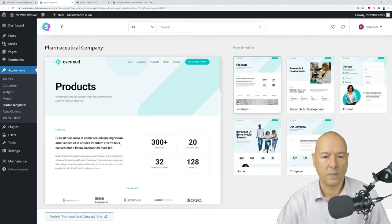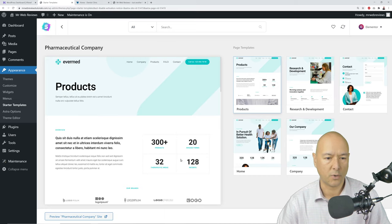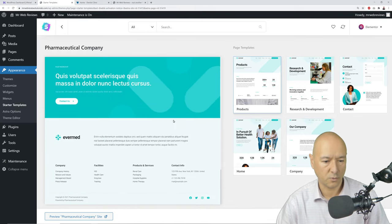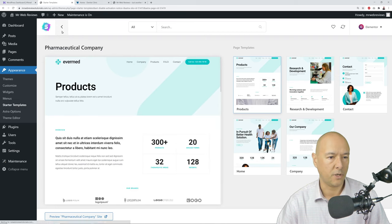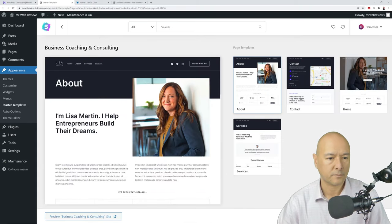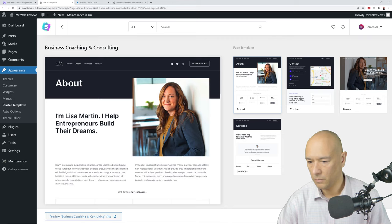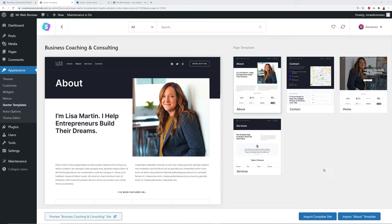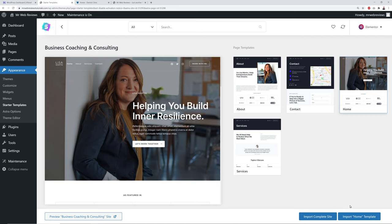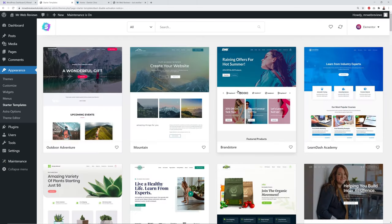For example, the pharmaceutical company template comes with five different pages: Home, Company, Contact, Research & Development, and Products. You can scroll through a preview of each page. If you're not happy with one template, come back and click another. You can import either the complete site or just one page at a time.